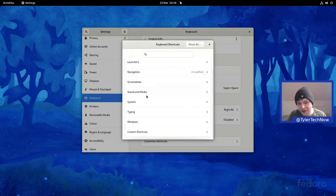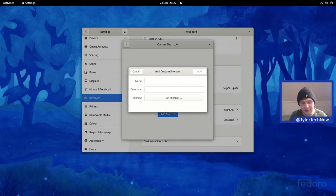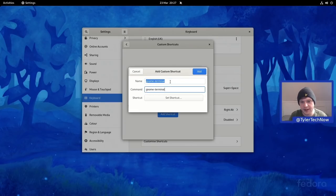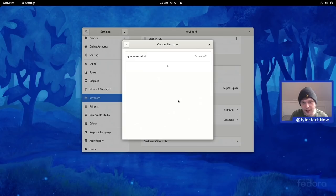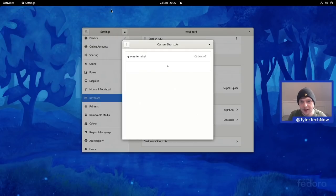Before diving into multitasking, let's add the shortcut for GNOME Terminal — type 'gnome-terminal' in the command field and set it to Ctrl+Alt+T. We should now be able to open our terminal with the common shortcut Ctrl+Alt+T.